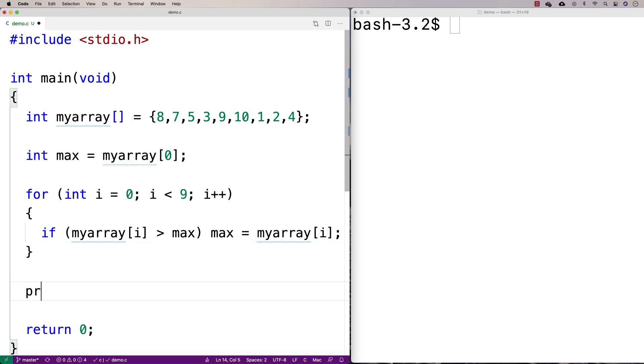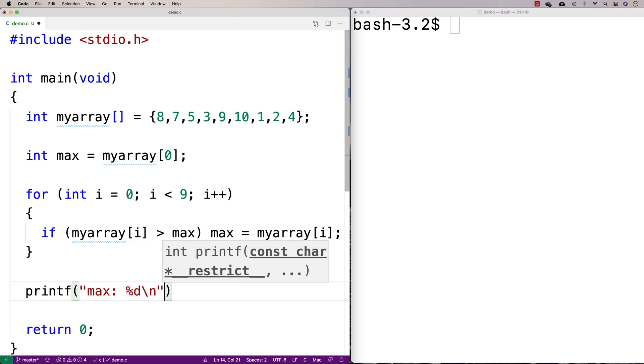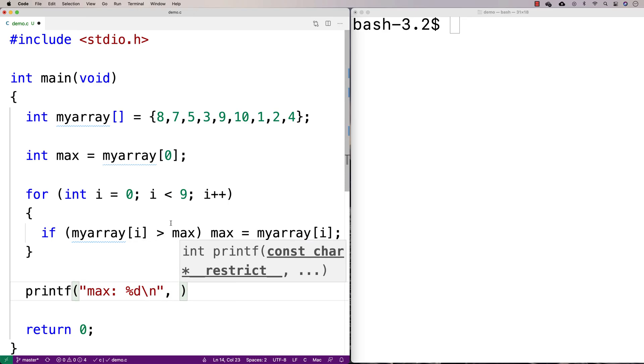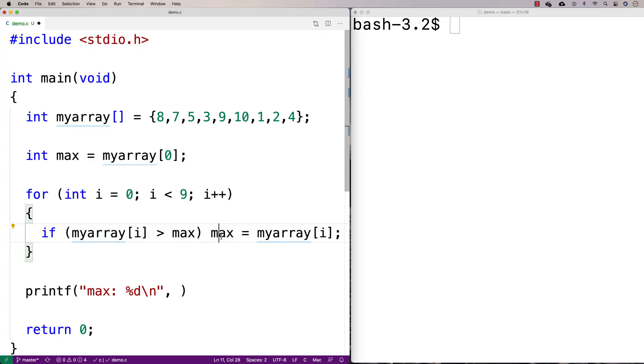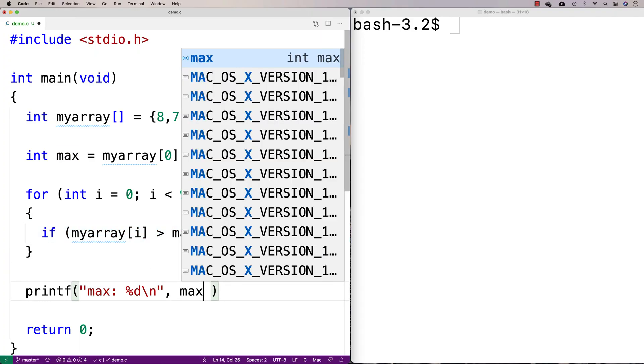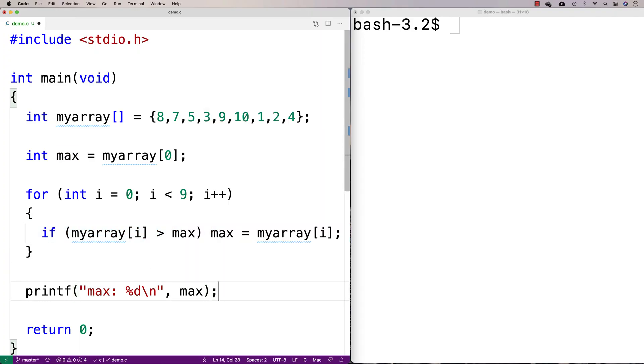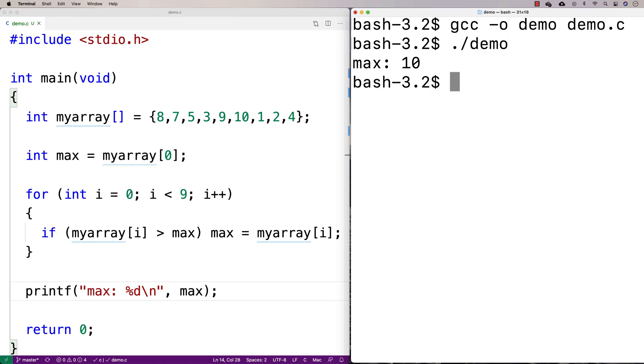And then what we can do is, if we go over the entire array with this loop here, then we're going to have identified the maximum, because whatever number is greater than all the other numbers is the maximum. So we'll print it out here, just so we can see that it's working right. And then we'll say demo, demo.c. So I'm just compiling it, and then I'm going to run it. And we get max 10.